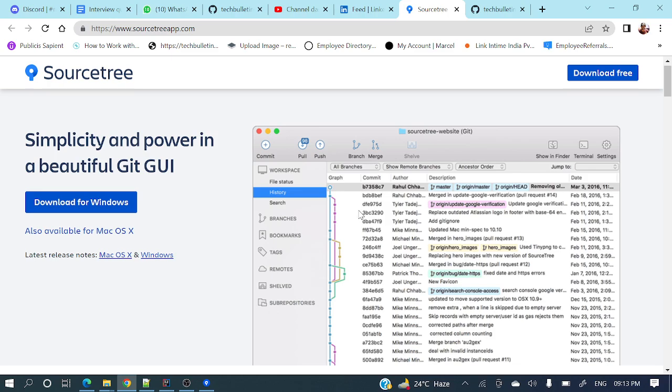So let's see how we can do all those operations like cloning a repository, committing some changes, pushing those changes to a remote repository, and again taking some changes from remote to our local — all those basic things we will cover.